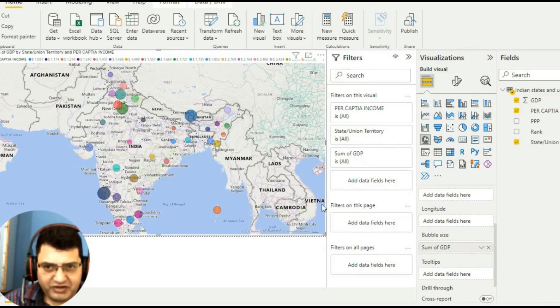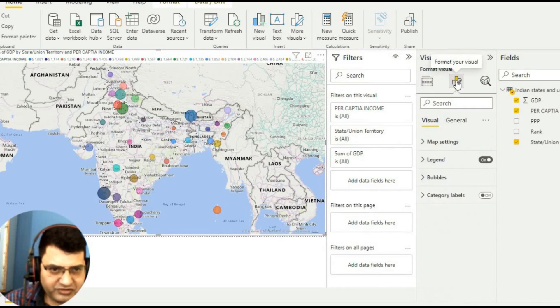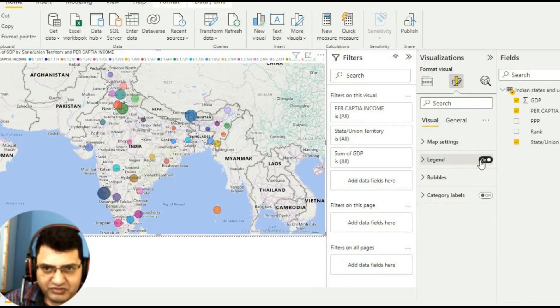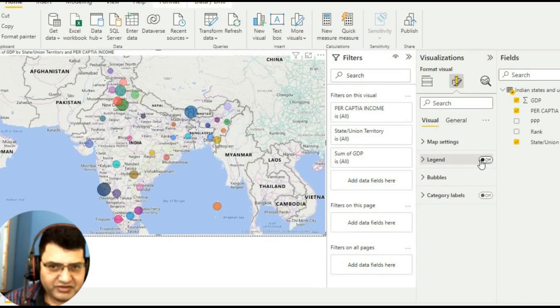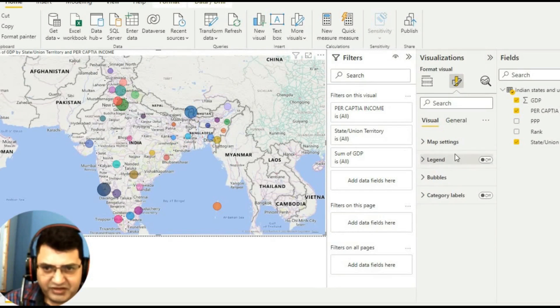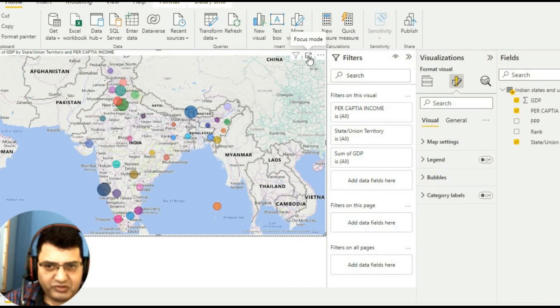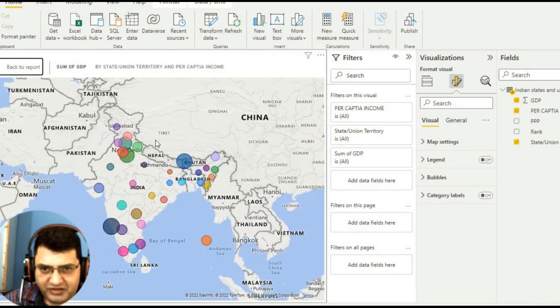Then I will go to format your visuals and just remove the legends. The next thing - if you want to see focus mode, we can go to focus mode and see.